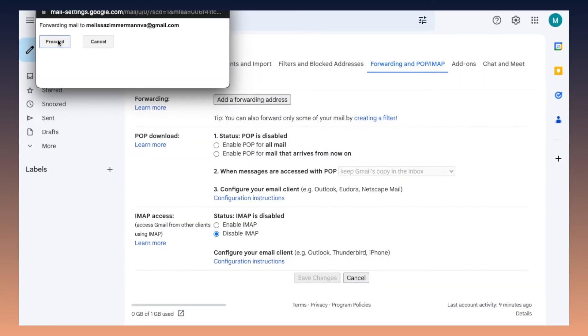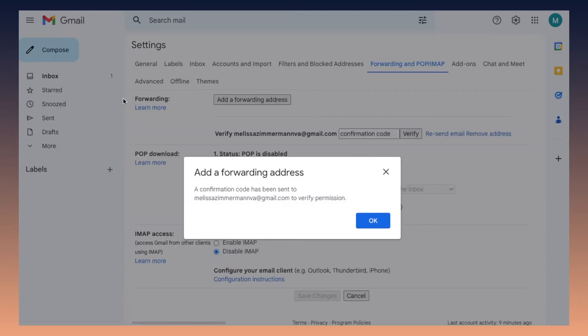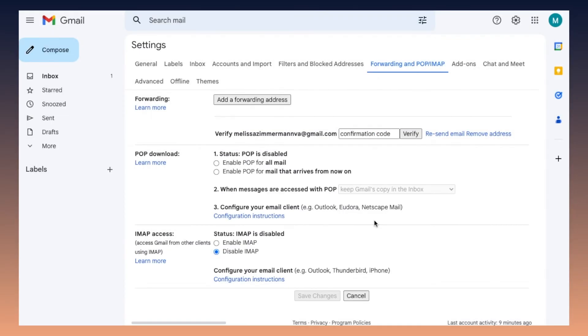Next, you'll click okay, then proceed. And what it's going to do is send a confirmation email code to that email that you're going to be forwarding everything to.